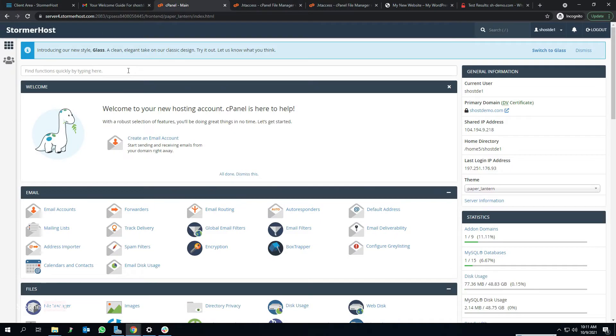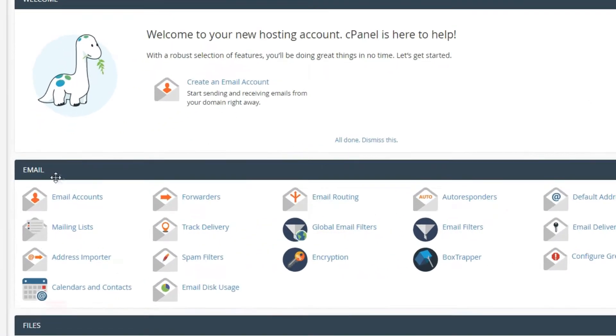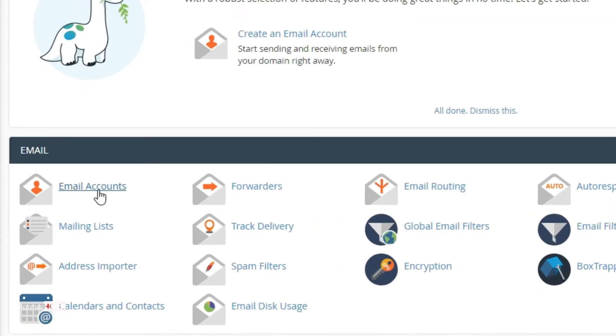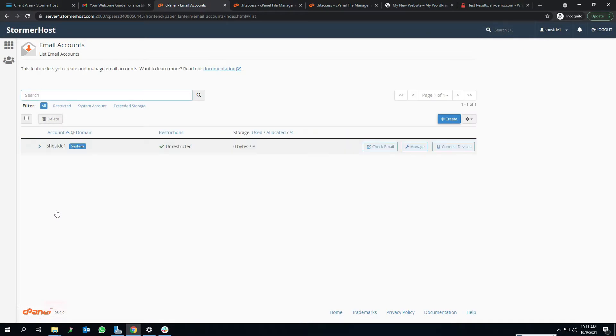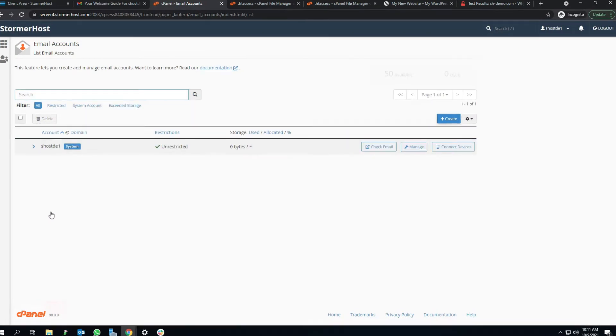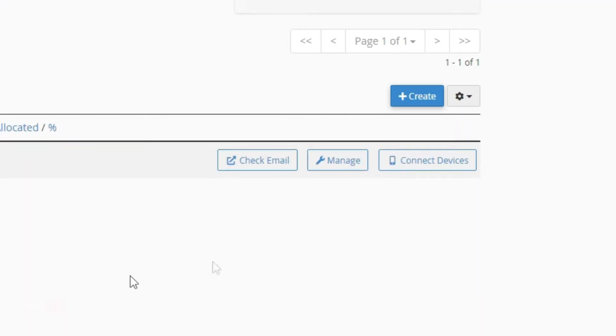Log into your cPanel. At the email section, click Email Accounts. The email account page opens. On your right, click Create.